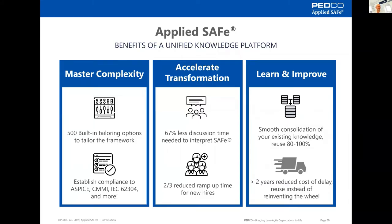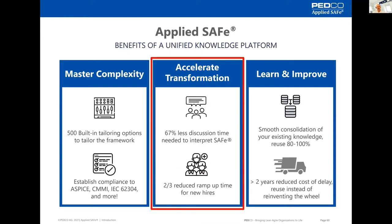We see basically three benefits with Applied SAFe. It's Master Complexity, Accelerate Transformation, and Learn and Improve. Today we would like to concentrate on Accelerate Transformation.